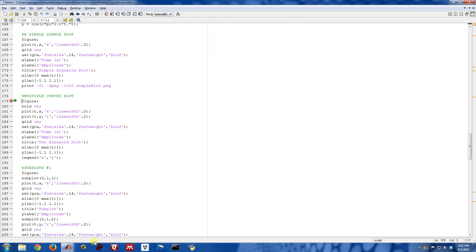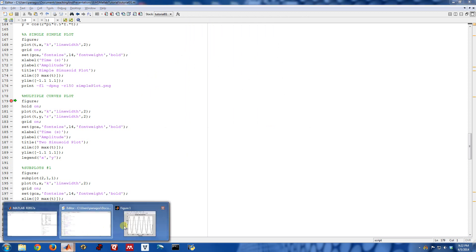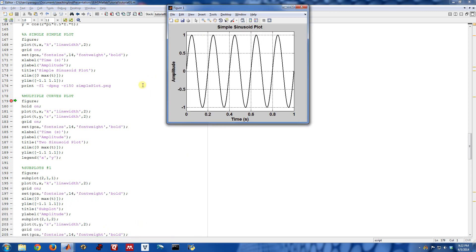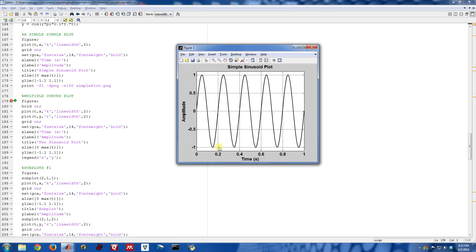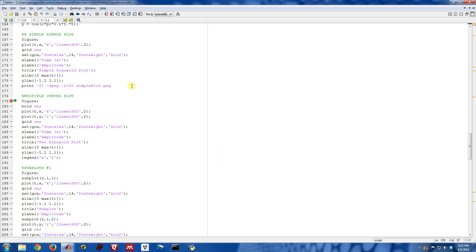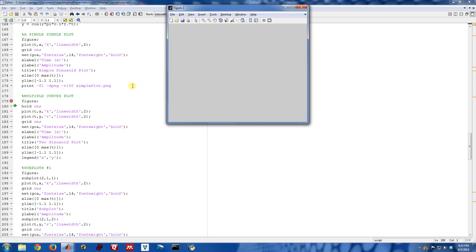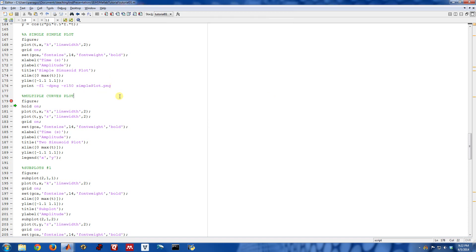So this is what we did just a minute ago. We had a single figure with a single curve in it. Now we're going to have a single figure. This one that we're going to start with is blank, and we're going to put two different signals in.